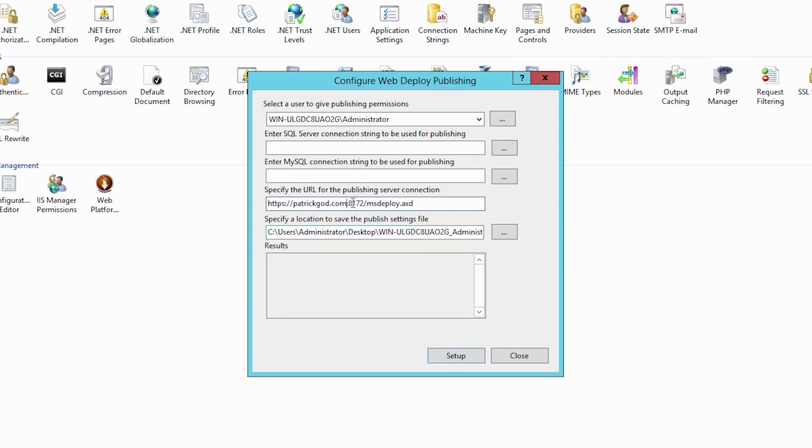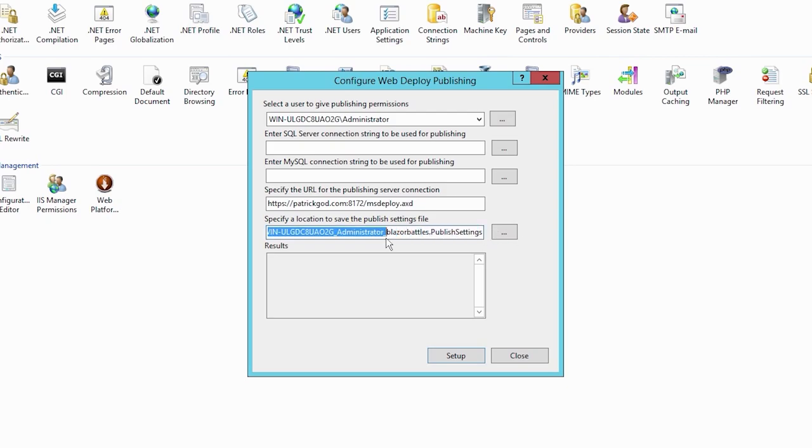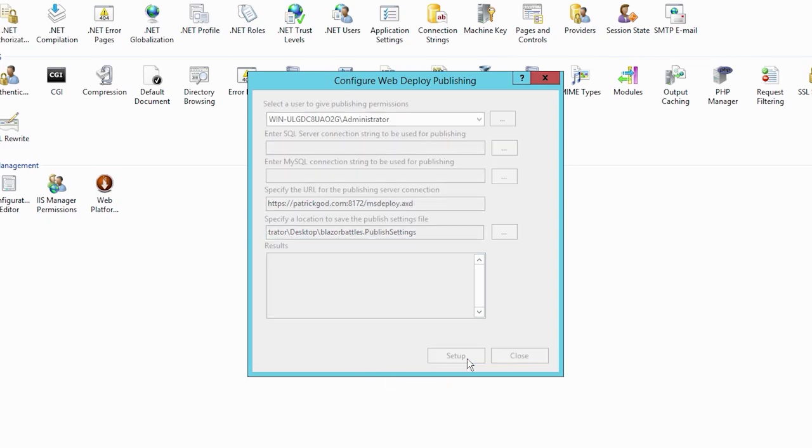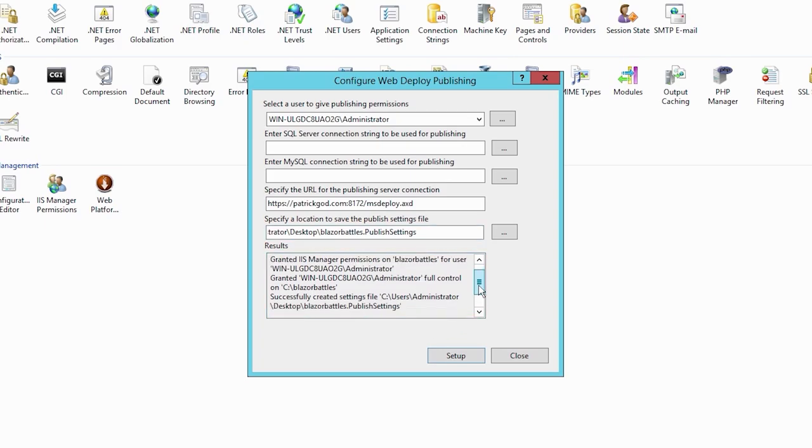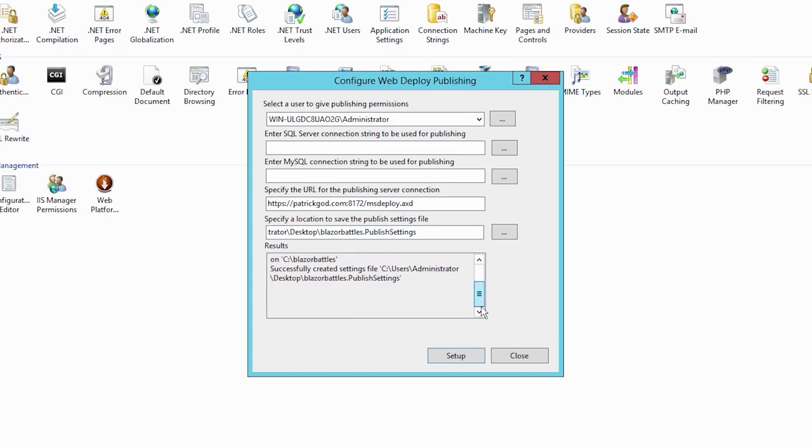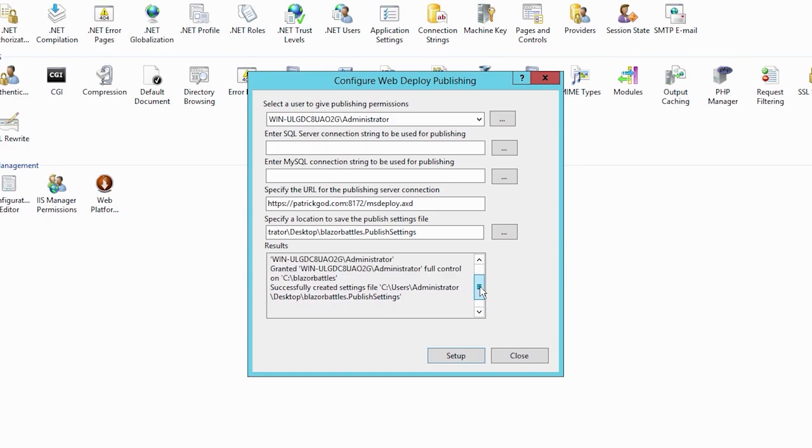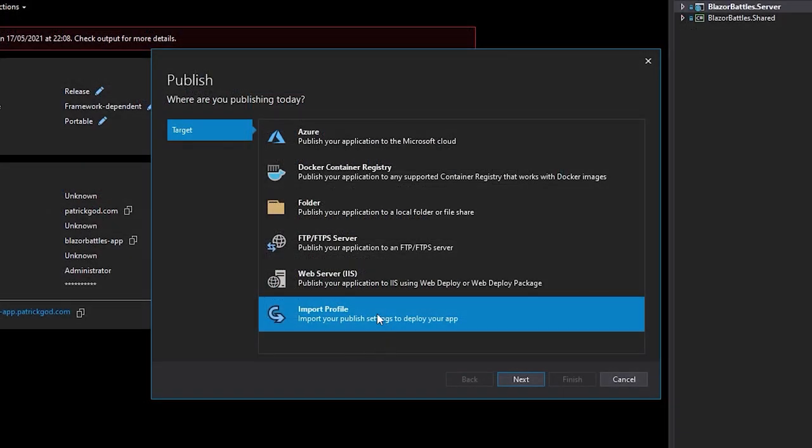But then you would need a correct URL and this would not work in my case. So I changed that to patrickgod.com. And then this is the port of web deploy or MS deploy. And then we can change the file name. And maybe we just call it Blazor Battles publish settings. And then you just hit setup. Now we've got our file. And then I copy this file to my local development machine.